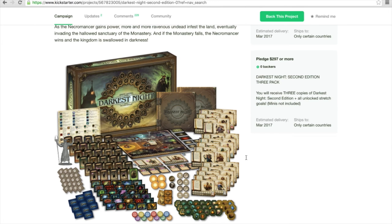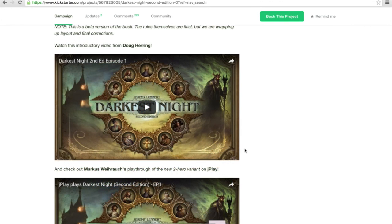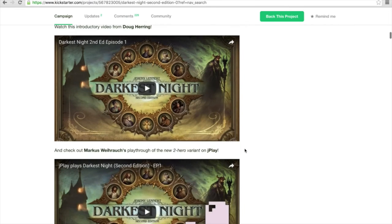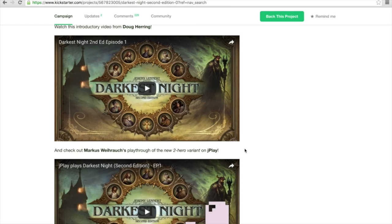Some of you might have seen that both my friend Doug Herring and I did a full playthrough of the game. Doug was focusing on the full four-player game, I was more into the two-player dual class variant. This is something we basically discussed between each other because we both wanted to provide a different experience or a different view on the game. I think you see the first episodes of our full playthroughs. I think mine was six episodes, Doug's was I think eight or even more. Really some hours of awesomeness through the lands of Darkest Night.